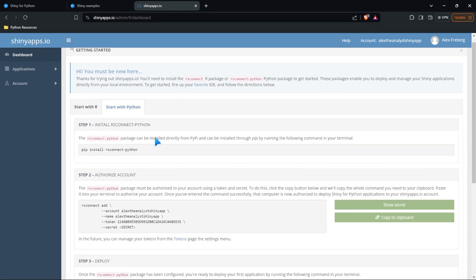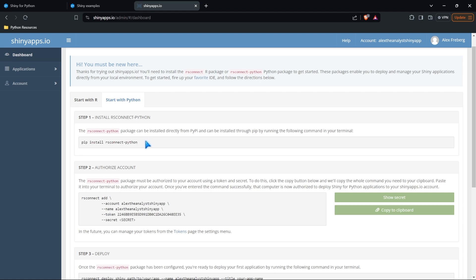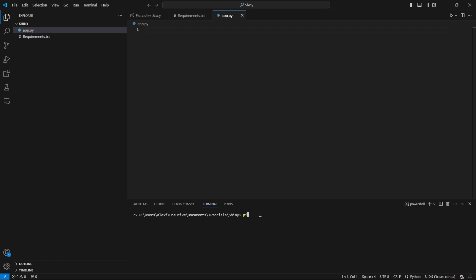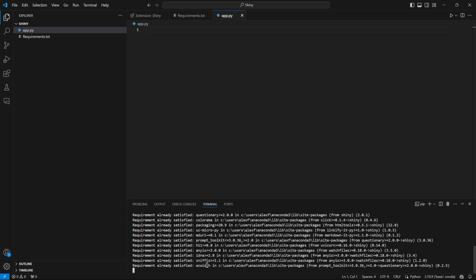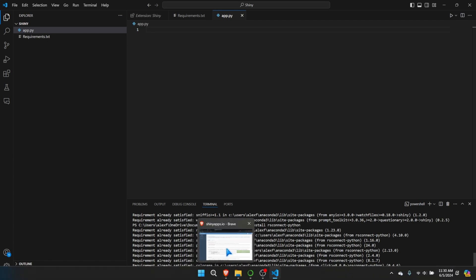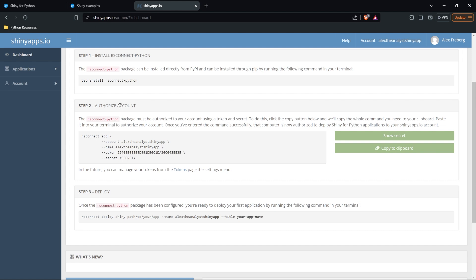Now there are a few things we need to do to actually get started. We have to install something called rsconnect — this is the actual package you need to deploy to shinyapps.io. We need to do this with Python, so we're going to do pip install rsconnect. We also need to pip install shiny if you haven't already. Then we can also pip install rsconnect-python. We have to have that in order to deploy it and use Shiny in general, so make sure you have those two things installed.